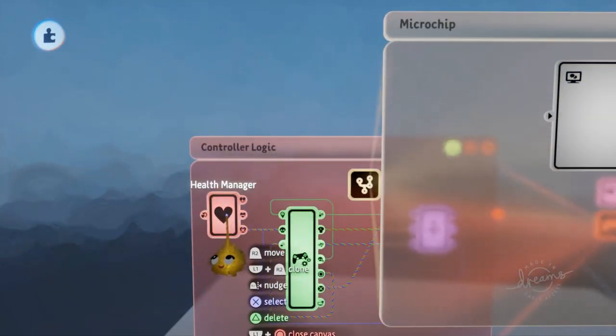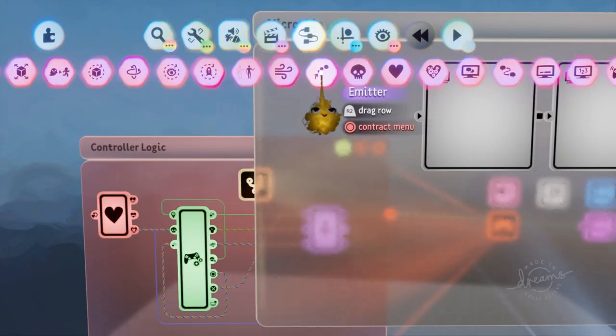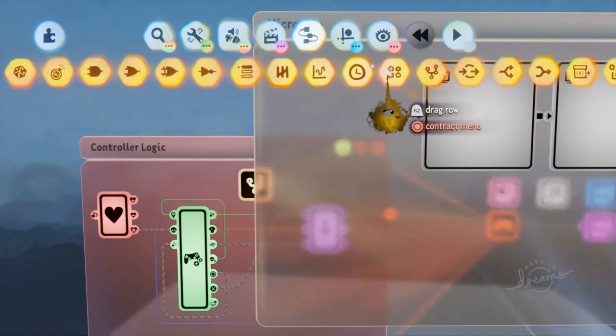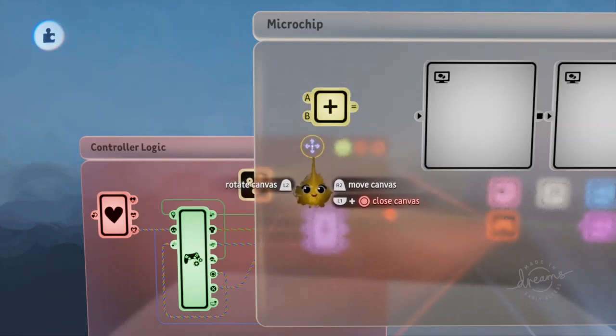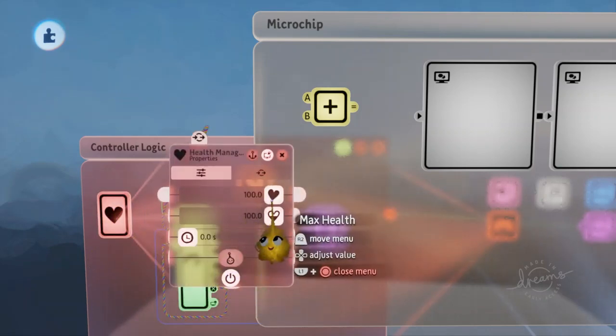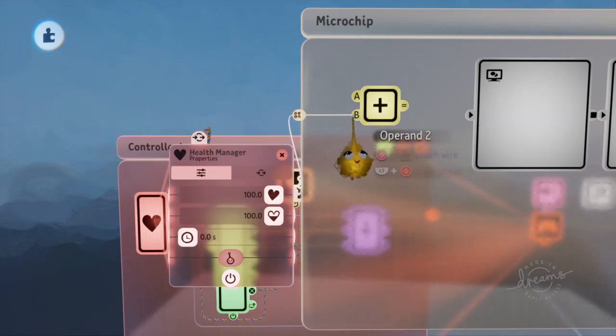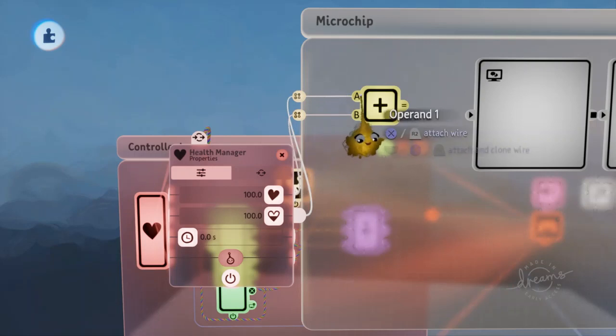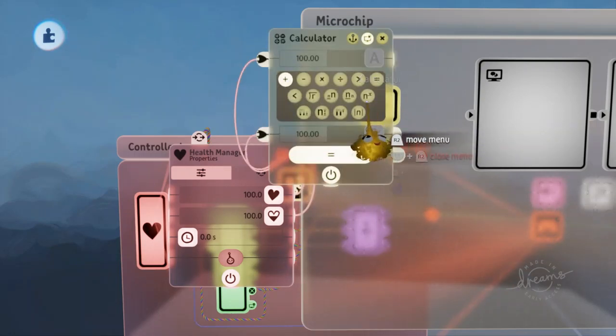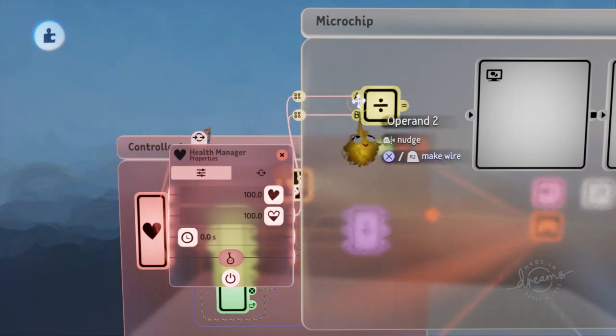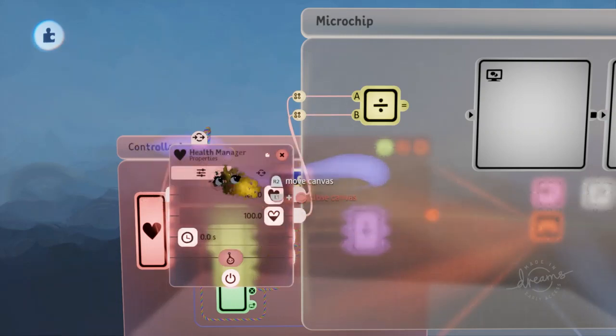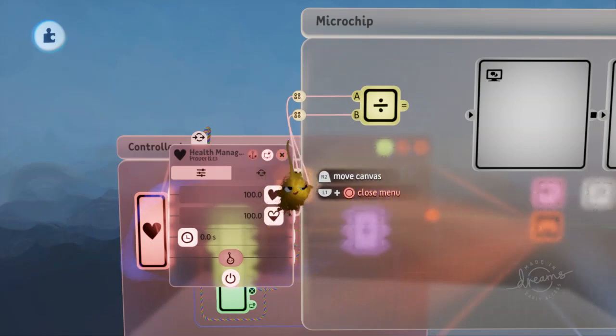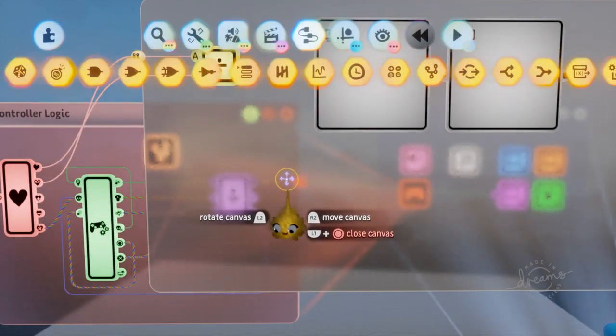So in your health manager, we're going to, first of all, sorry, we're going to go to logic and processing and stamp down a calculator. And what we want is to get a number between zero and one, because your health is out of 100. So we're going to take the maximum health and put it on B, operand number two. And we're going to take the current health and put it on operand number one. And we're going to make this calculator divide. And that now divides the current health by the maximum health. And that will give you an output of between zero and one. And that's useful for what we're going to do next.